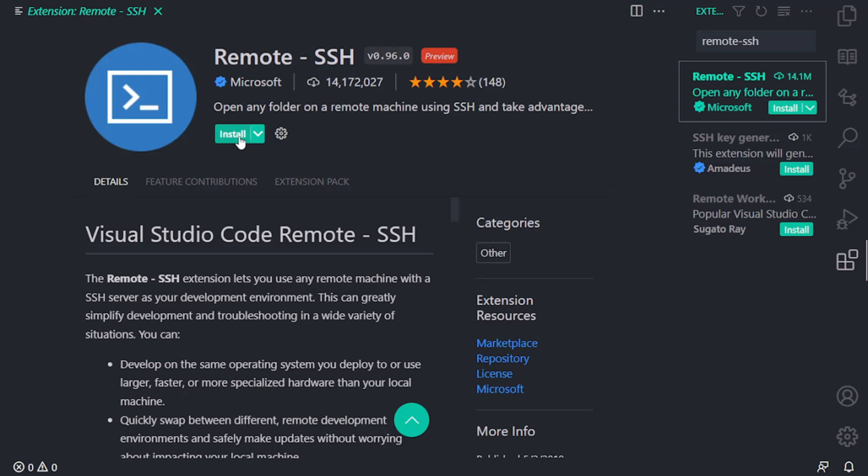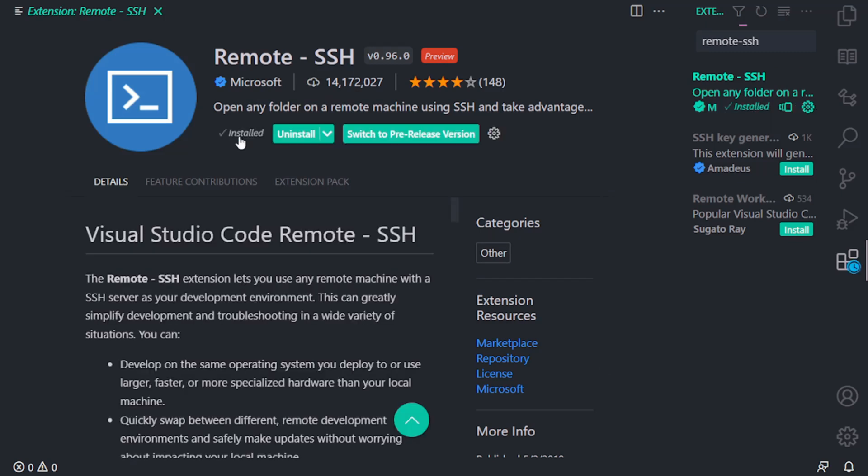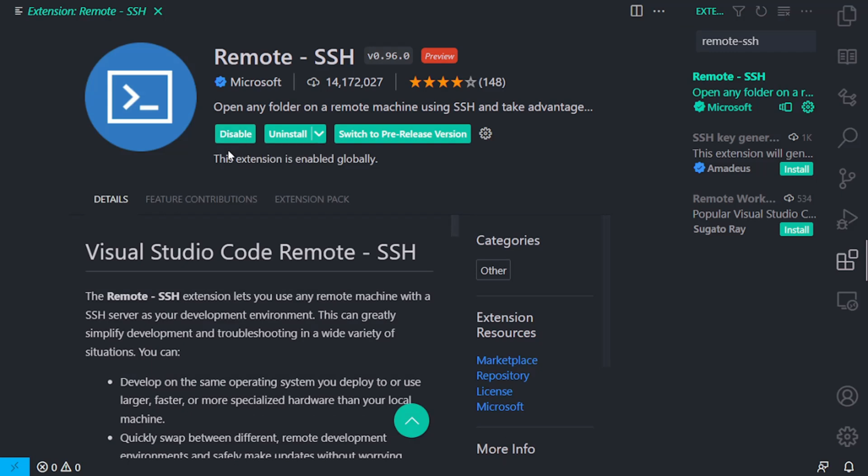Now, notice when I click the install button, I want you to look at the bottom left. When it gets installed, there's a new blue icon, it's blue-green, that appears on the left-hand side. This means that it is installed.